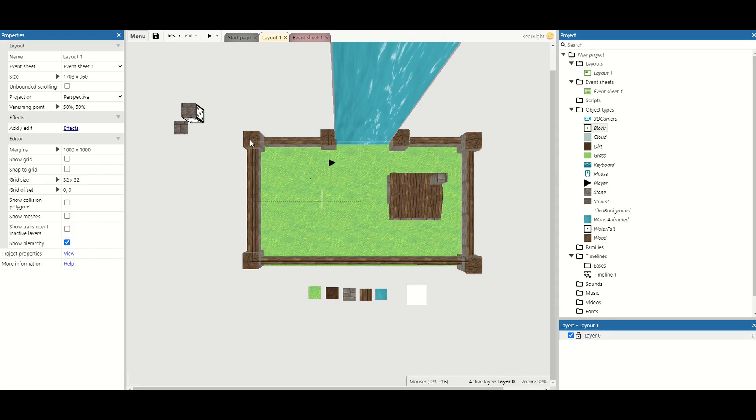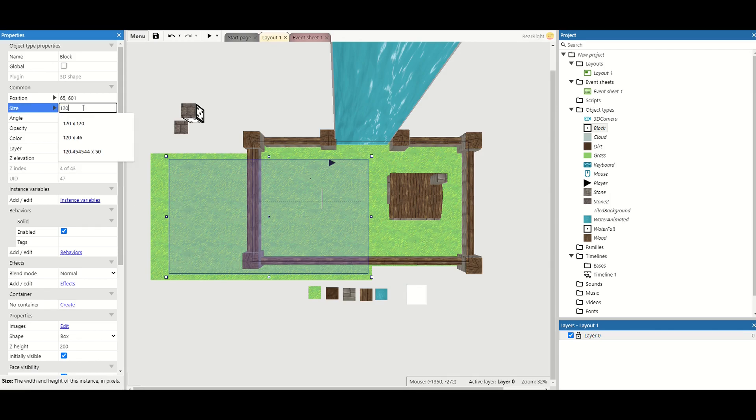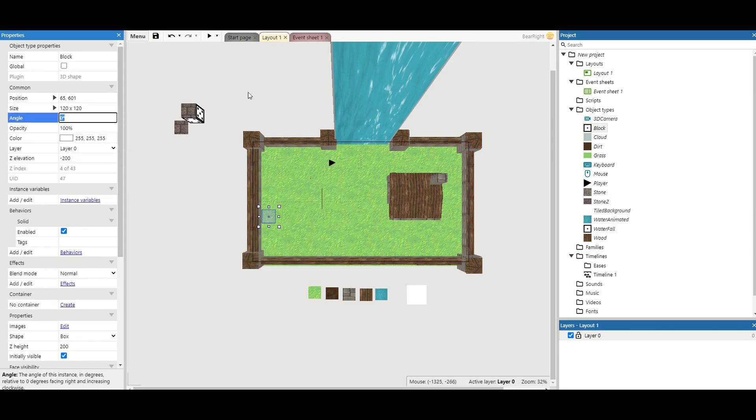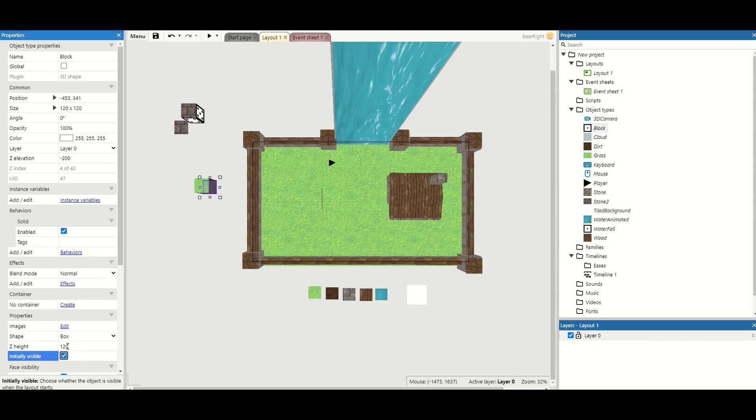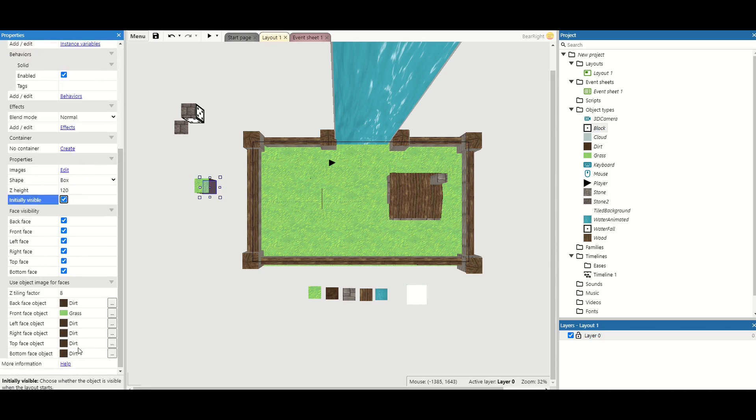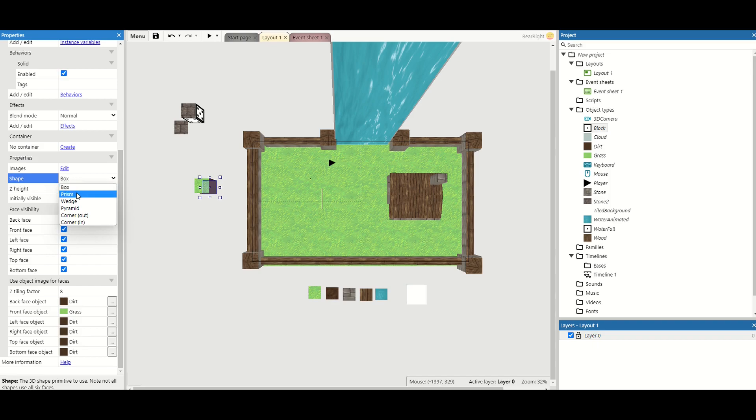So how do we start doing stuff like these different roofs? Well with the 3D block if I take it, let's resize this one to a standard size. So let's do 120 by 120. I've got my block there and let's do 120 in the z for the z height. This is how tall the object is. You can actually change what shape you've got. There is a prism.